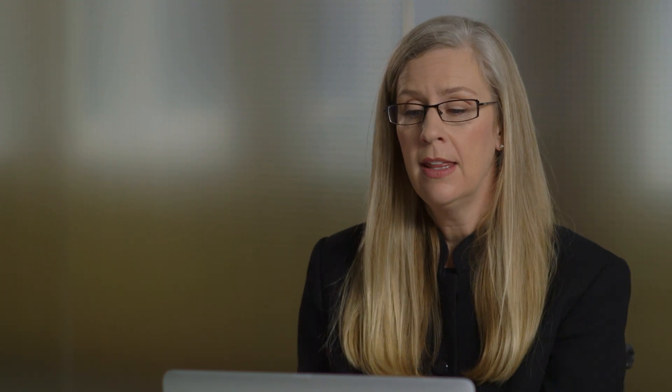And if I thought that I was going to want to print this contact sheet again with these specific images, then I could create a saved print. But for now, I'm ready to print, so all I need to do is click the Print icon.